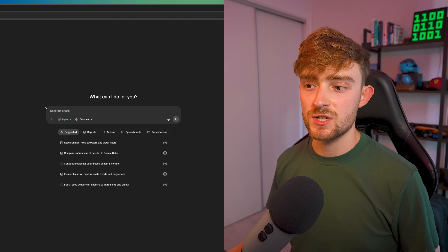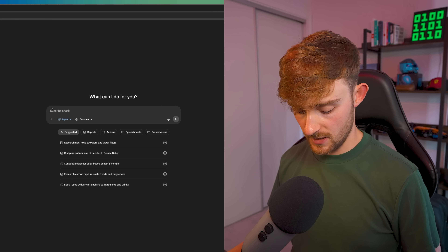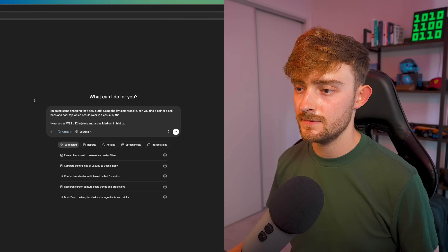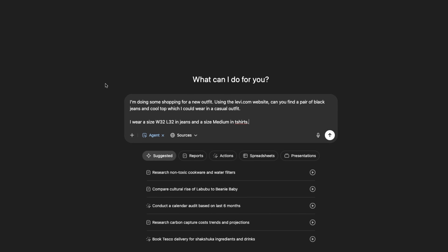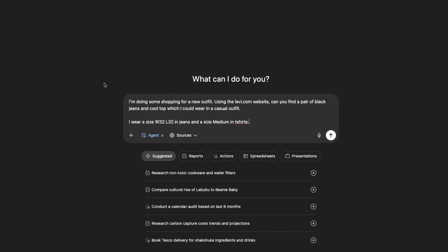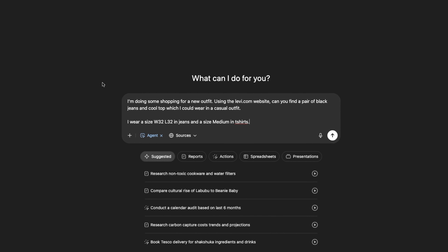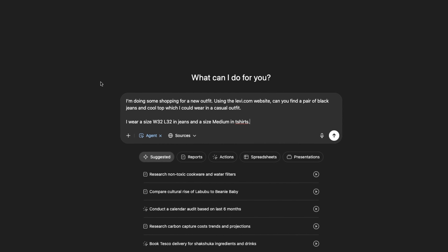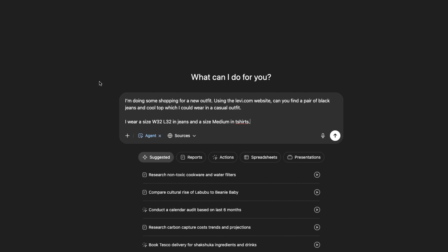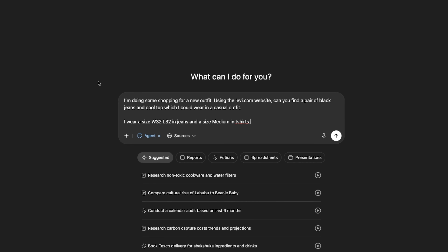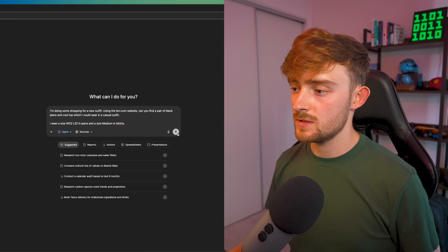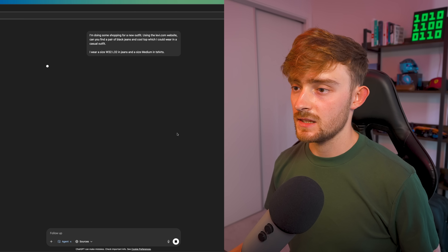Let's give it a simple task which I've already saved to my clipboard, so I'm just going to paste it in. I'm doing some simple shopping for a new outfit. Using the Levi.com website, can you find a pair of black jeans and a cool top which I could wear in a casual outfit? I wear a size W32 length 32 in jeans and a size medium in t-shirts. Then we're just going to get that running.